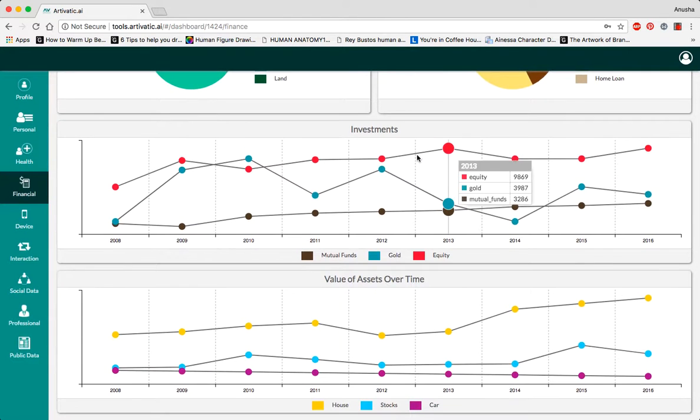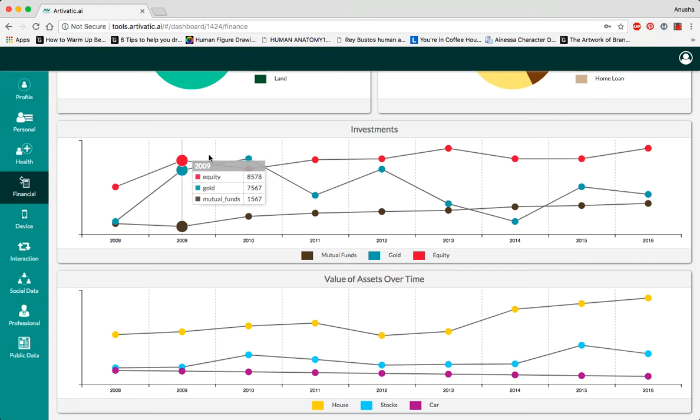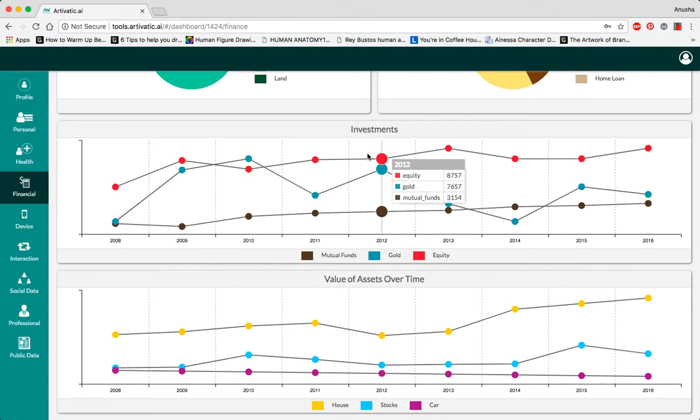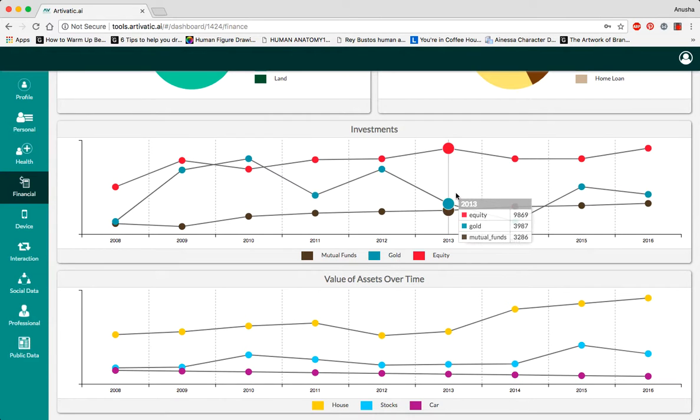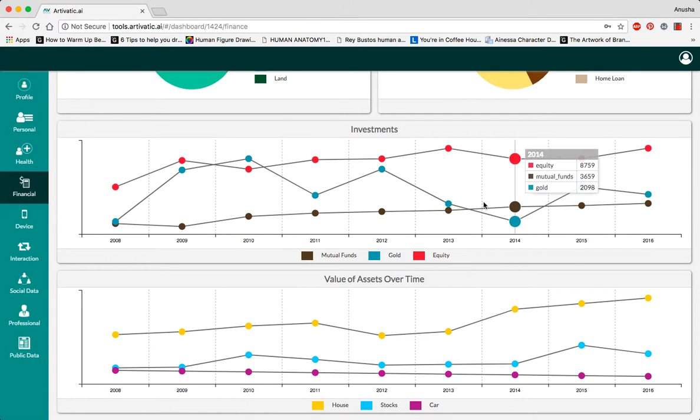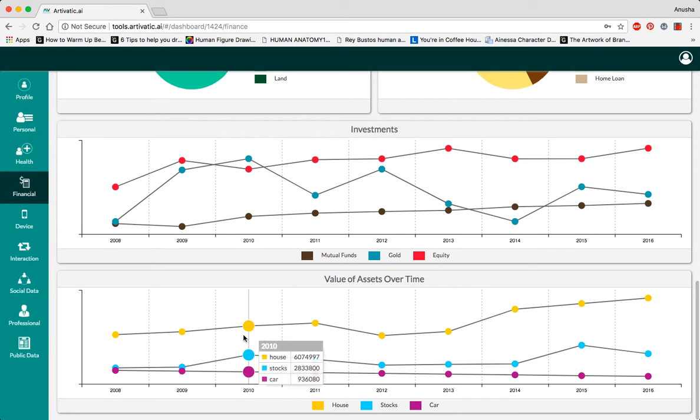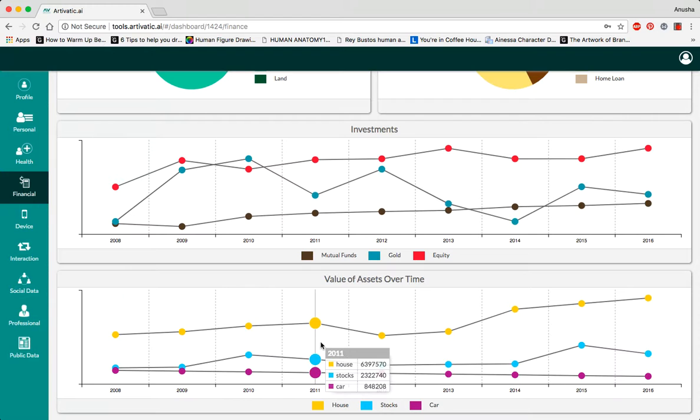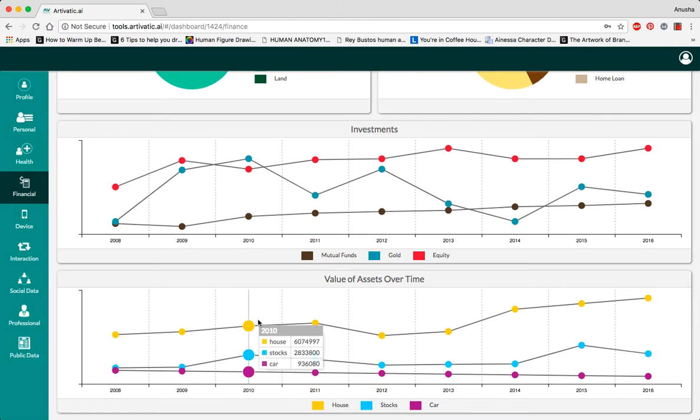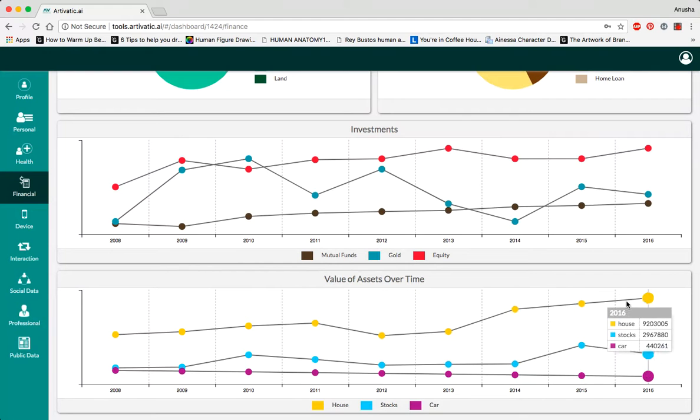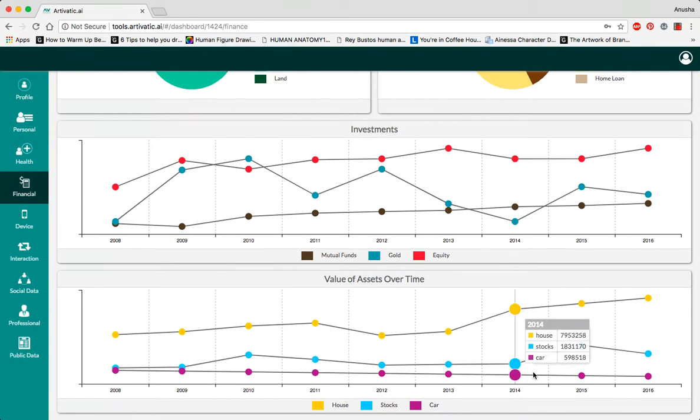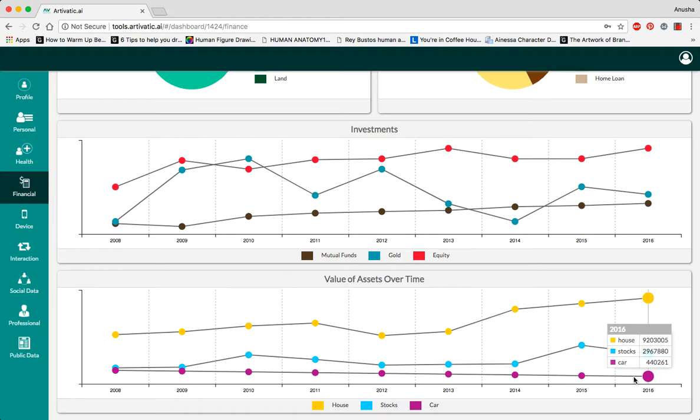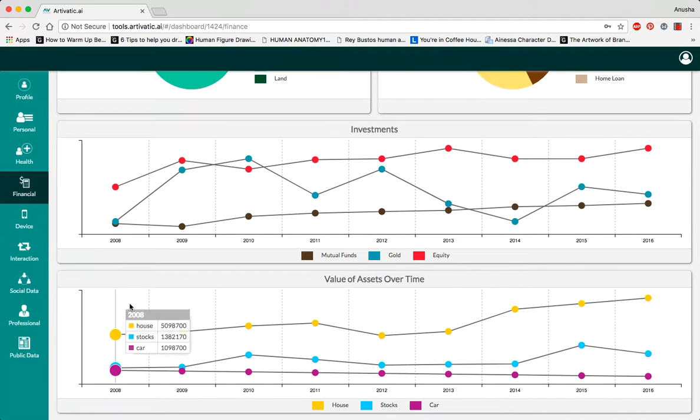The value of their assets over time, showing the value of each mutual fund or equity fund as well as the goal value. As you can see, the value of their property appreciates over time, whereas the value of their car depreciates over time due to age and wear and tear, and their stocks depends on the market value.